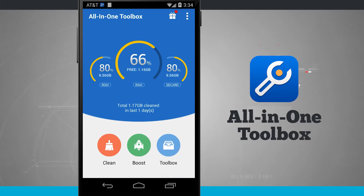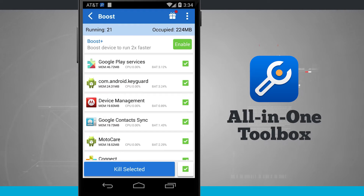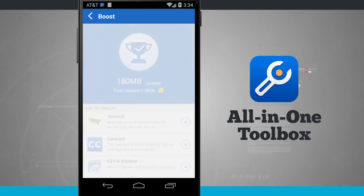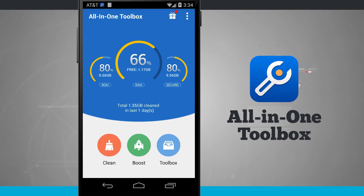We have the boost option which is going to allow me to kill the applications that are running in the background to free up some of that RAM on my device. I can check them off individually and this is going to allow me to whitelist an application so that it doesn't kill it. We'll tap kill selected and it's going to clean out the RAM. Notice I saved 100 megabytes of RAM — this is great, it's speeding up my device right here inside this application.